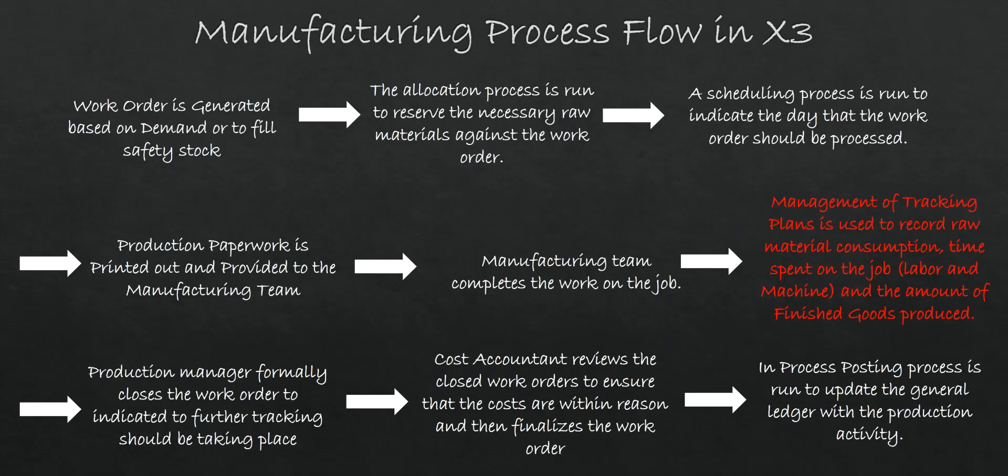If we take a look at the overall manufacturing flow within X3, the management of tracking plans is outlined in red in the workflow here. It's after the production department creates the work order, performs the allocation and scheduling process, and the manufacturing team performs the job. The management of the tracking plans is going to be used to record all this production activity before the work order is closed and finalized. So let's go ahead now and go into X3 and take a look to see how this function works.